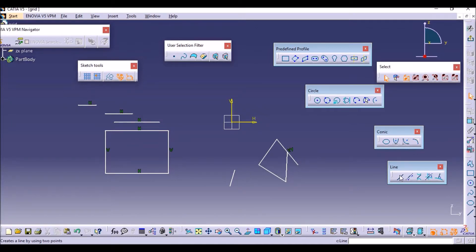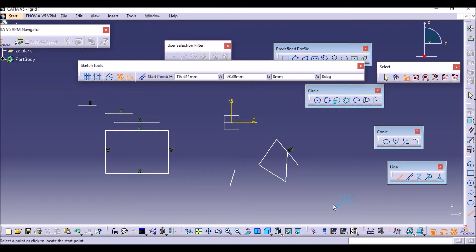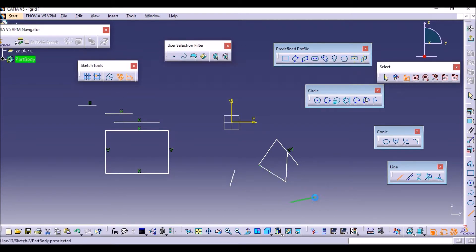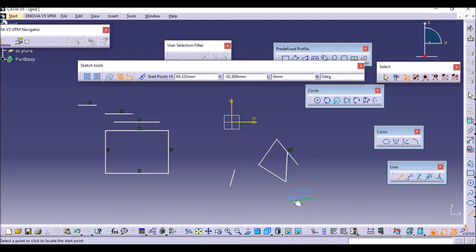Whenever you need to draw more than one line, you have to double-click the line tool. If you select it only one time, then after drawing one line you can't draw another line. So you have to select it two times, and after that you can draw easily.